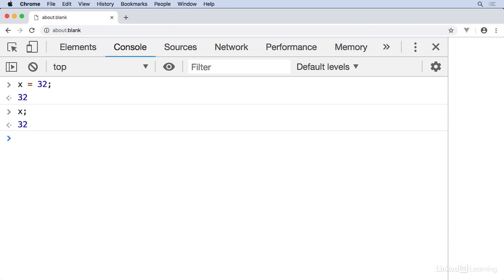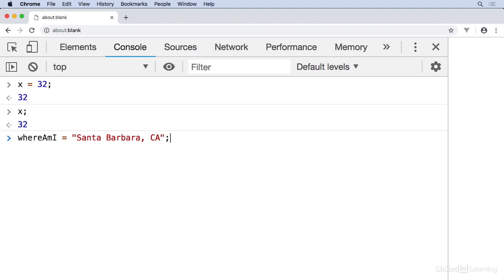Calling things x is something that gets a lot of complaints in math classes, and we can certainly do better in our programs. Variables can be named almost anything that starts with a letter, underscore, or dollar sign. So I can create a variable called where am I, and set it to Santa Barbara, California. The part in quotes is a string, which we'll get to later, but that's how you store things like words or sentences.